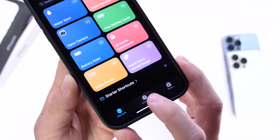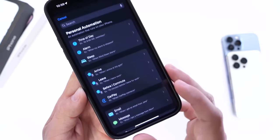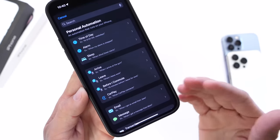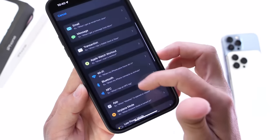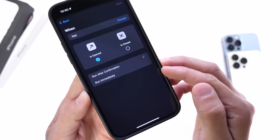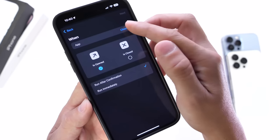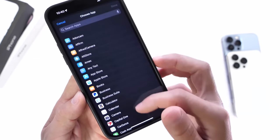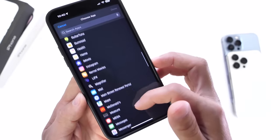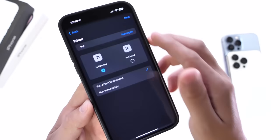Go ahead and launch the Shortcuts application, then select Automations. Under Automations, we're going to create a new one. Automations can be triggered in various ways, but we're going to select the App option. Click into the App option and then select the application that you want to lock. I'm going to lock the Messages application — select that and click Done.